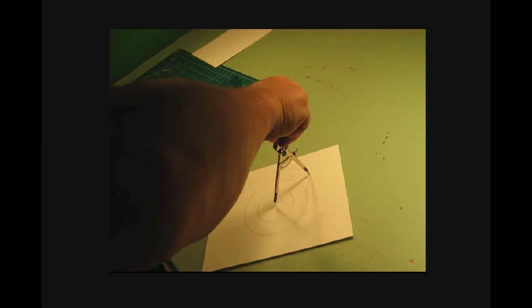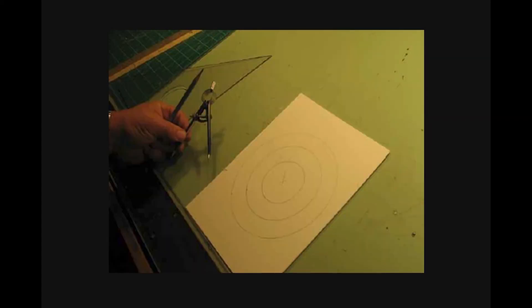You should have something on a blank piece of illustration board that looks something like this. Three concentric circles that are guides for where to position your paint chips.